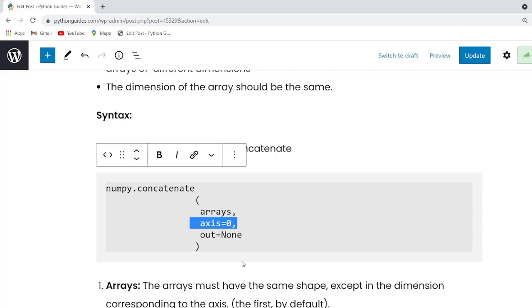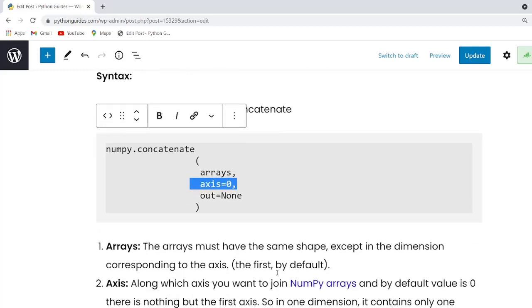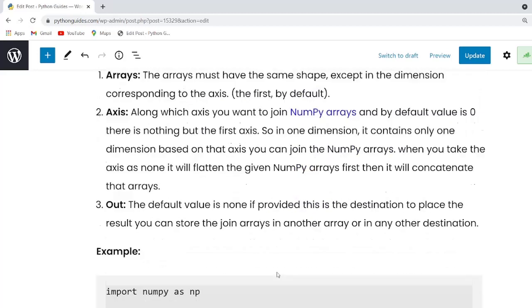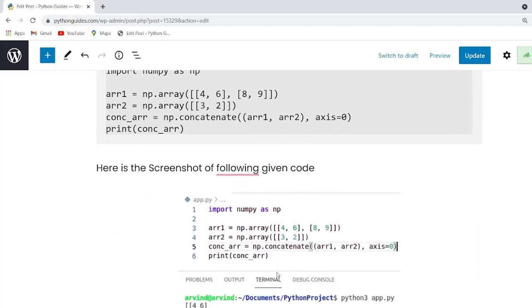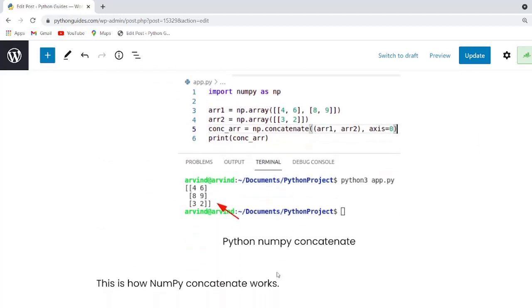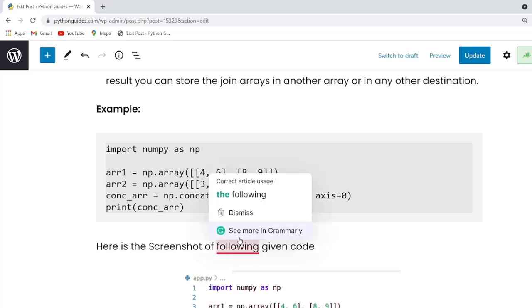So guys, this function will always return the array containing the elements of both arrays. Now we are going to check how does numpy concatenate work in Python. Now I am going to copy this code and paste in my visual code studio.